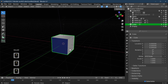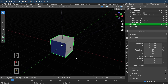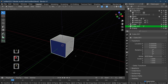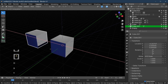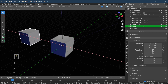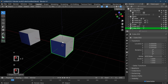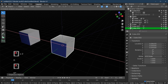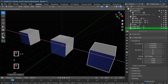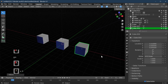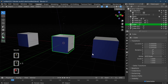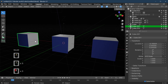For this explanation, I'm just going to duplicate this cube three times — G and X to move it to the left, and duplicate it one more time, G and X to move it to the right. So we've got our three cubes and we're going to look at each mode.